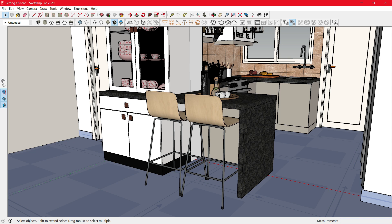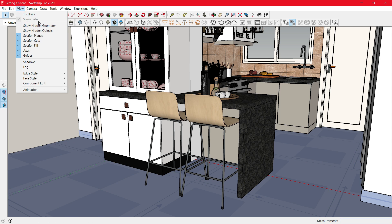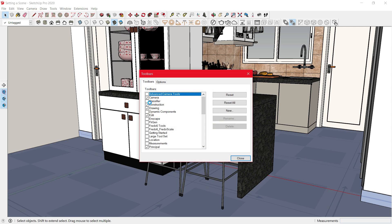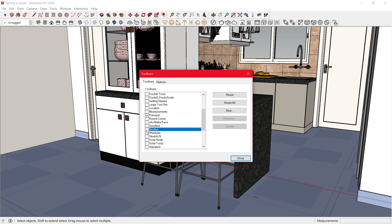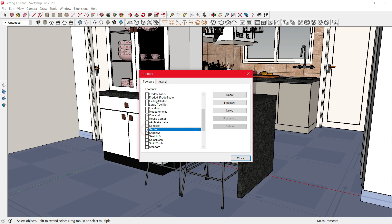You can find this tool on your screen. If not, you can head to View Toolbar, then scroll down until you see section. Once you see it, click on it to enable or disable it.